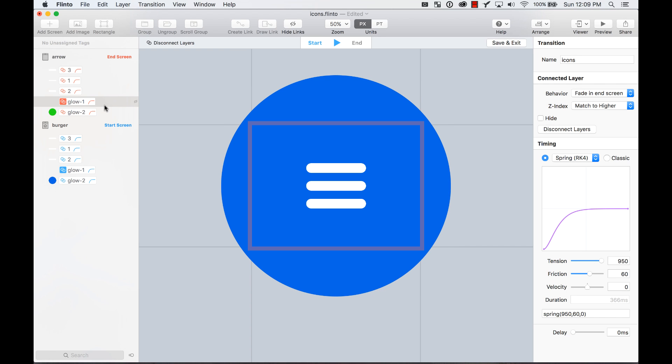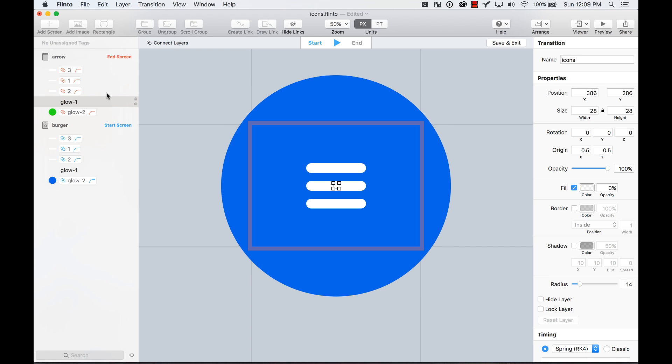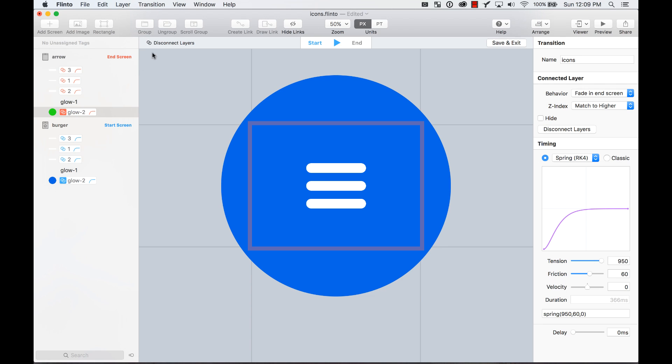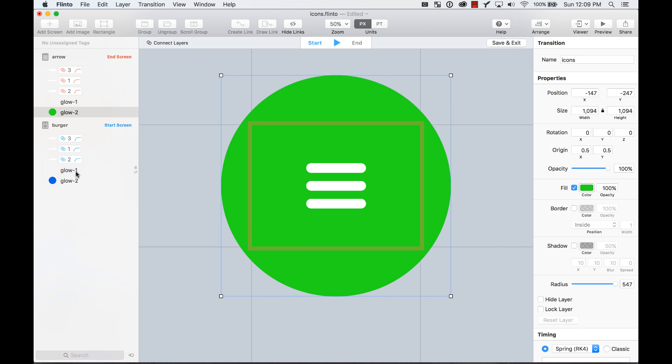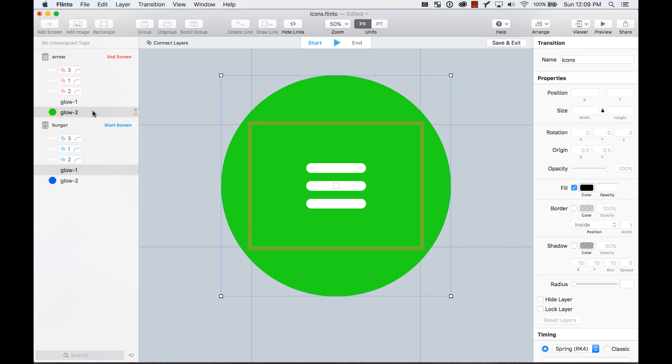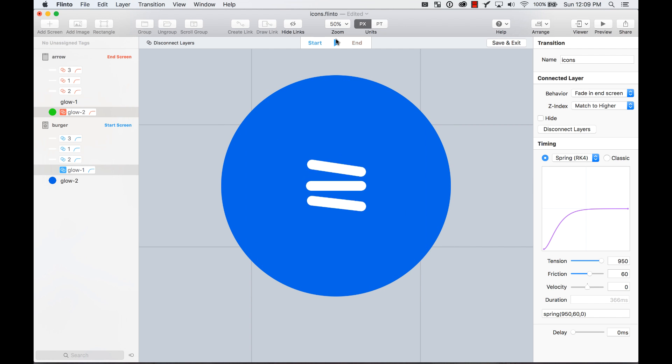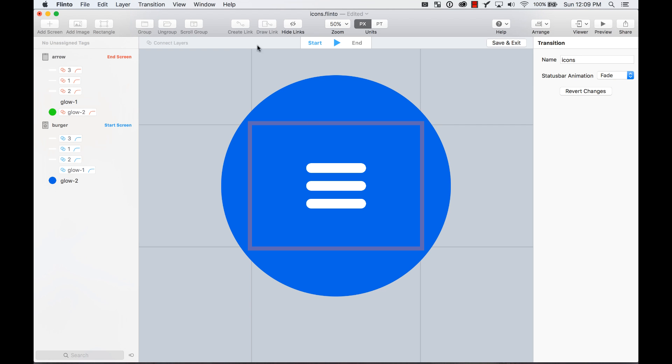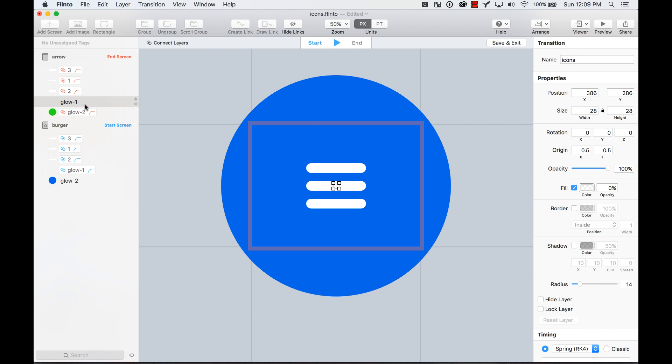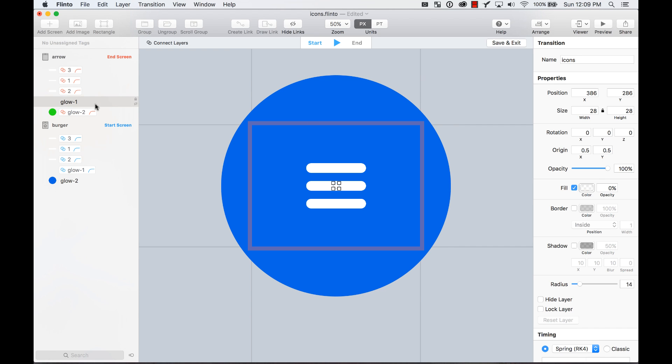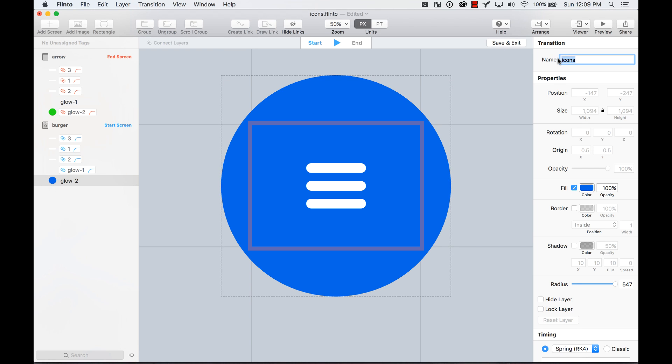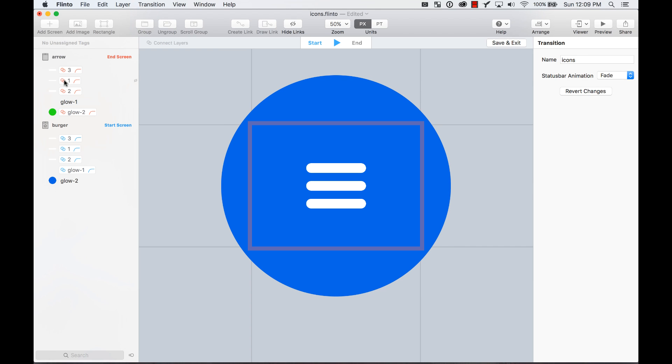You want the start screen, the glow one, to connect with glow two. Those are the ones that are connected. And now it grows. See how it grows from the middle. So glow one connects with glow two of the end, and glow one and glow two of the end screen you can leave it out. I named them in transition icons and this is pretty much it.